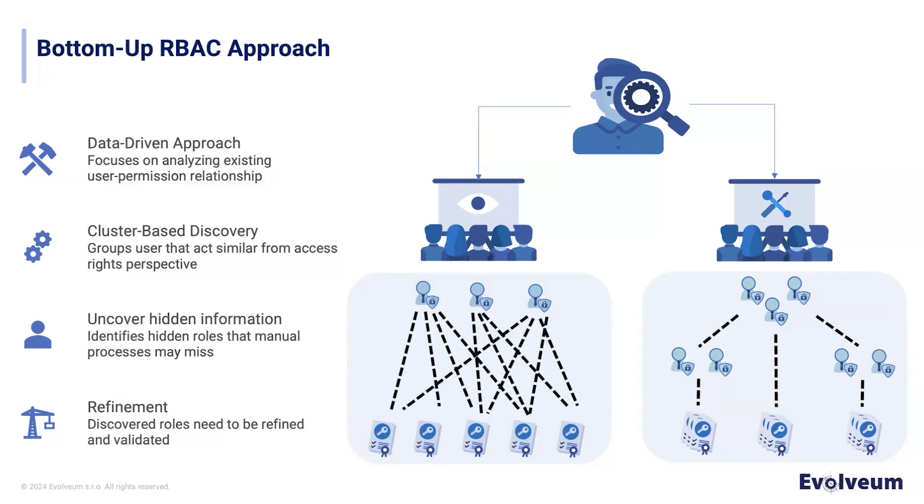While the top-down approach is primary business driven, it requires a lot of effort and collaboration between business leaders, IT and security teams. The bottom-up approach uses existing data to simplify complex permission structures. In the bottom-up approach, it all starts with user permission data, grouping users with similar access rights.